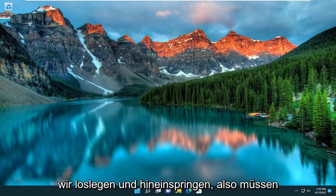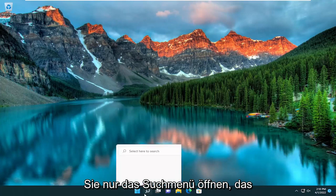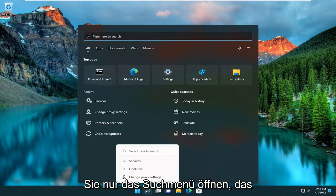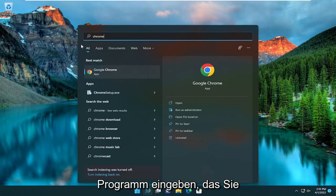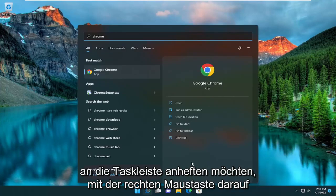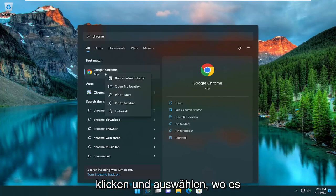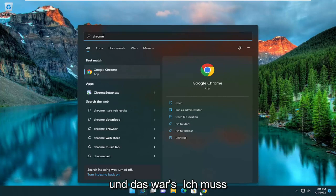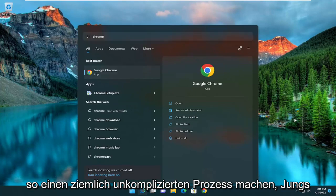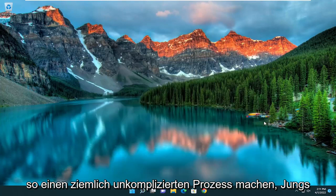Without further ado, let's go ahead and jump into it. All you have to do is open up the search menu, type in whatever program you want to pin to the taskbar, right click on it, and select where it says pin to taskbar. And that's all you have to do — pretty straightforward process guys.